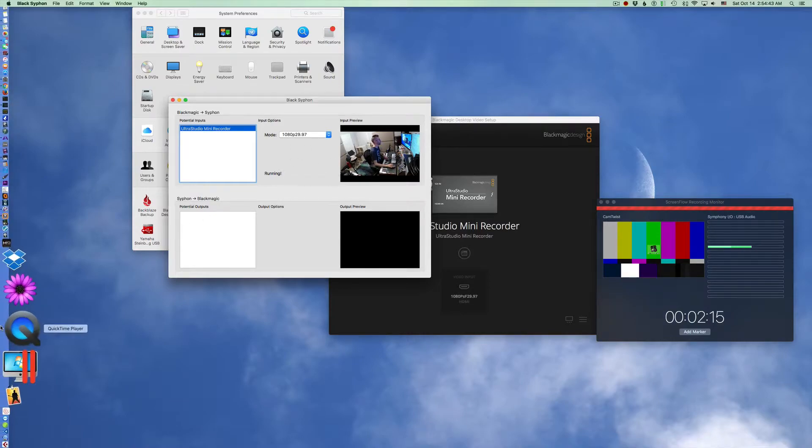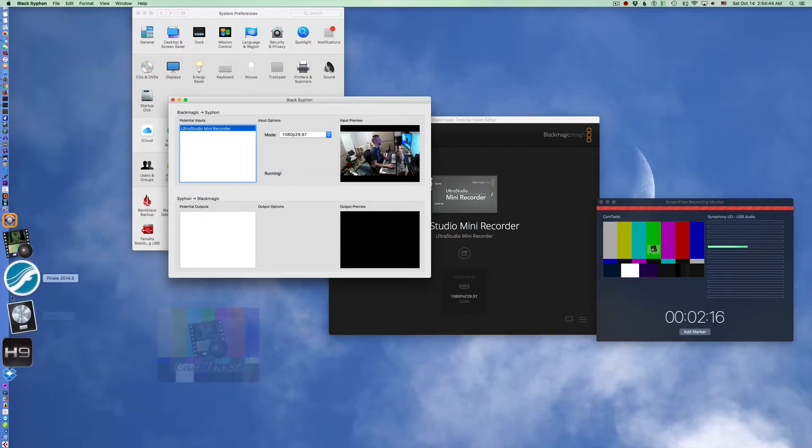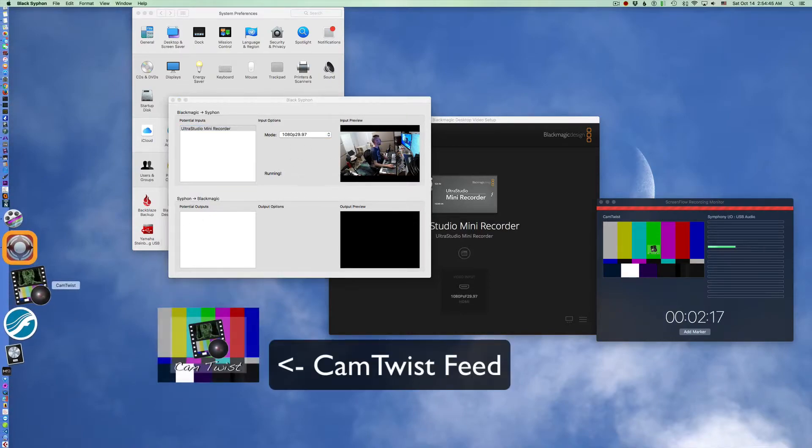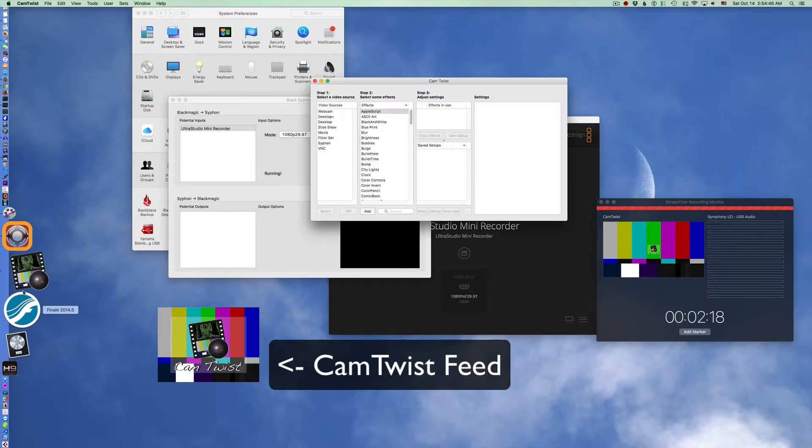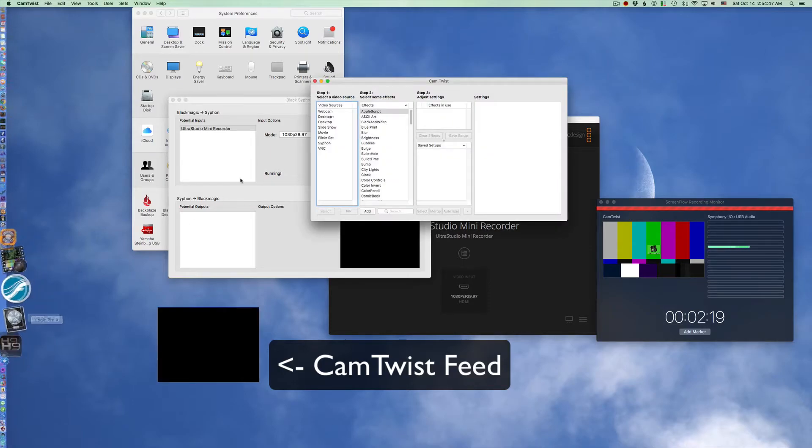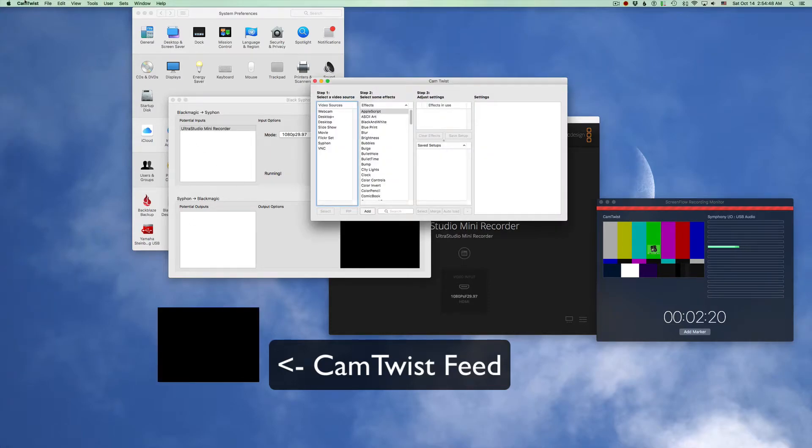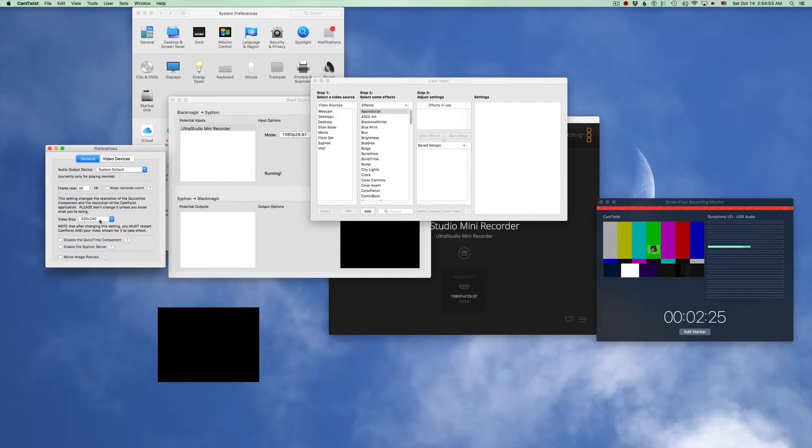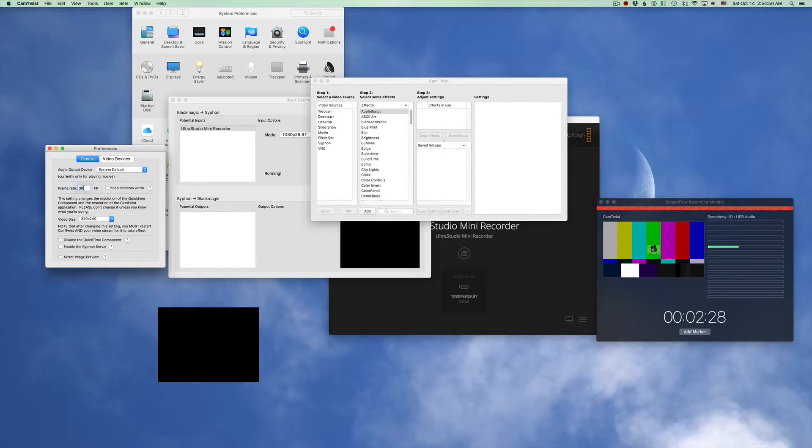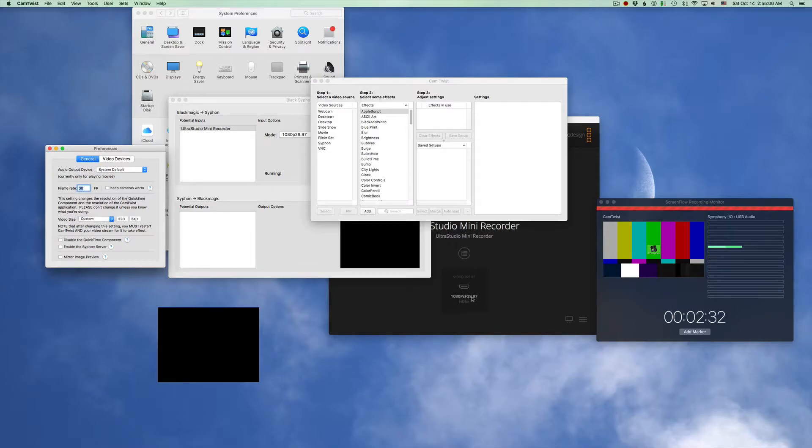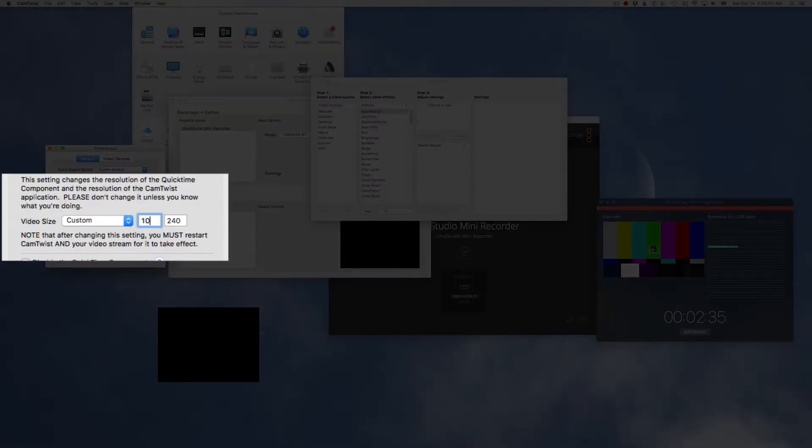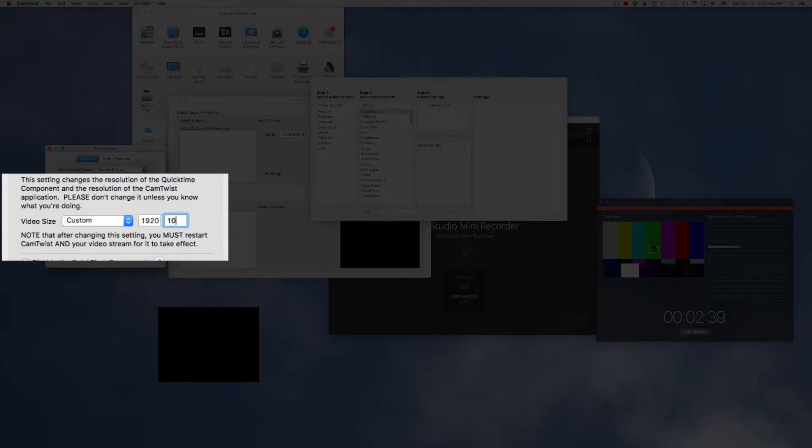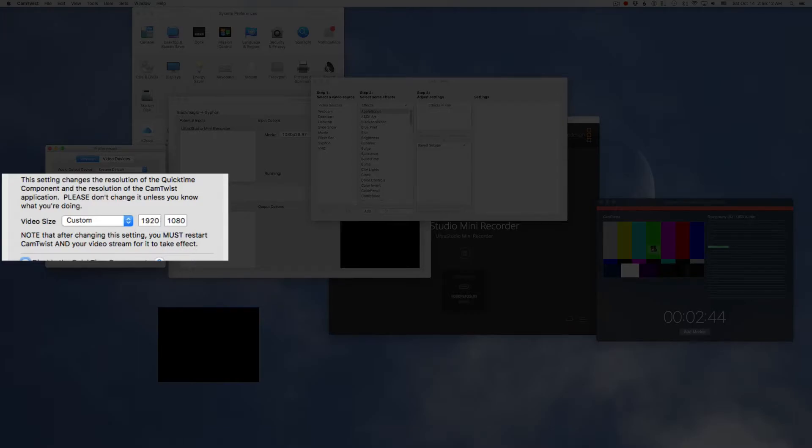So the next thing to do is to open Cam Twist. Now Cam Twist by default opens up at the wrong resolution. It's set to 320 by 240 and normally this is set to 15. This needs to be set to 30 and then this needs to be set to the same size as this, 1920 by 1080. Now it says we gotta restart Cam Twist and the video stream for it to take effect.